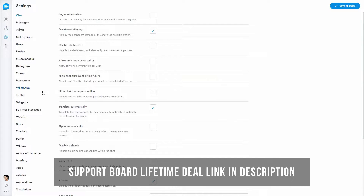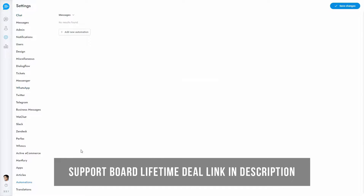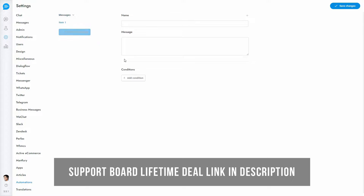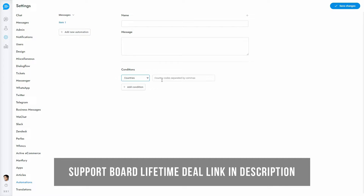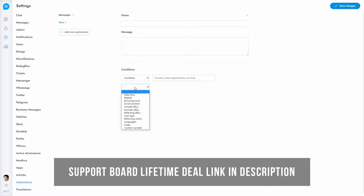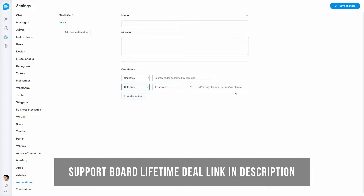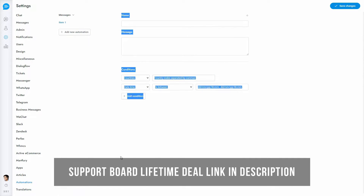This is the settings area. Support Board has a vast set of powerful features dedicated to marketing, support, automation, and much more. Here you can see the automation feature that allows Support Board to perform specific tasks, such as showing a pop-up when specific conditions occur.